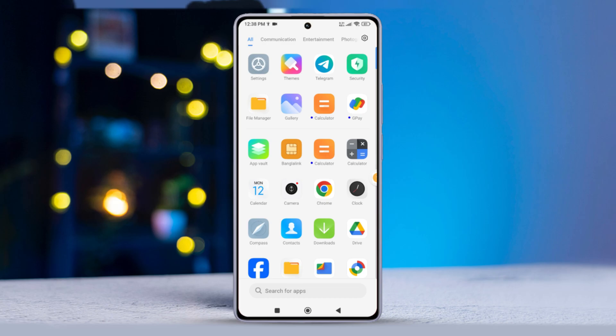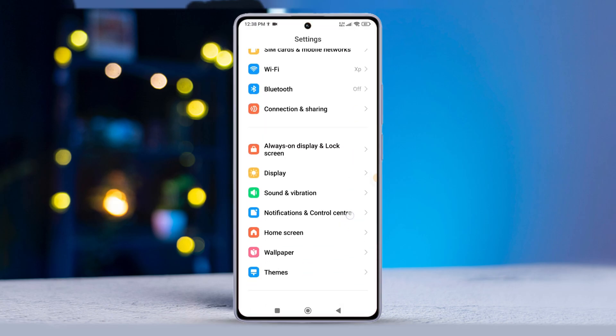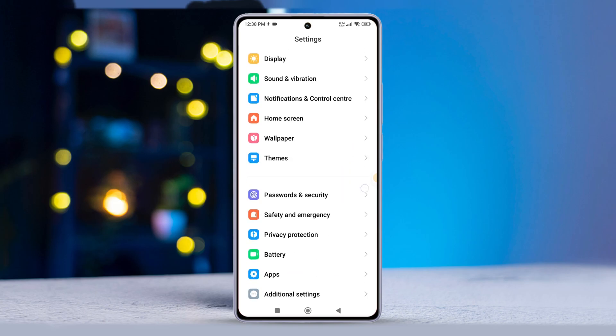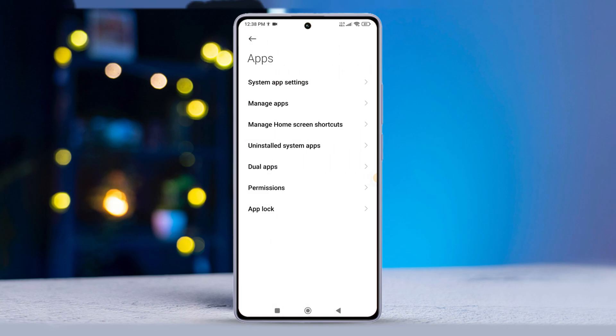First up, fire up your Xiaomi device's settings app. Then, give it a little scroll and tap on apps.